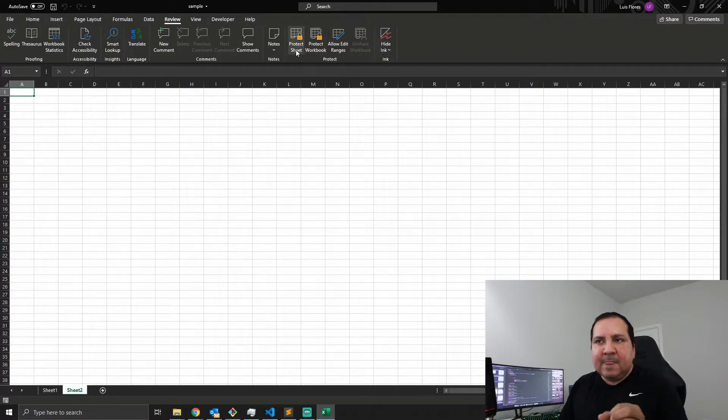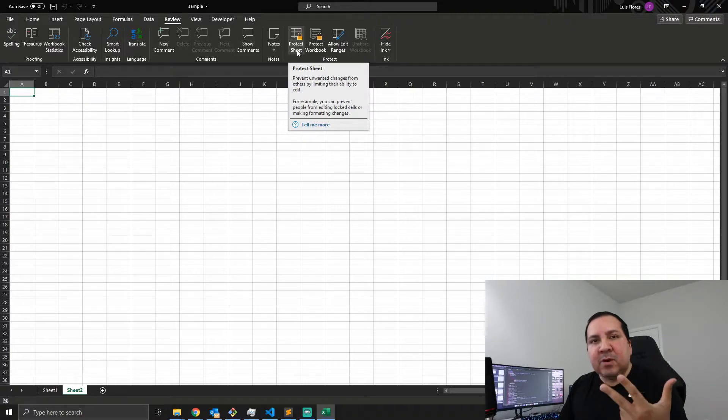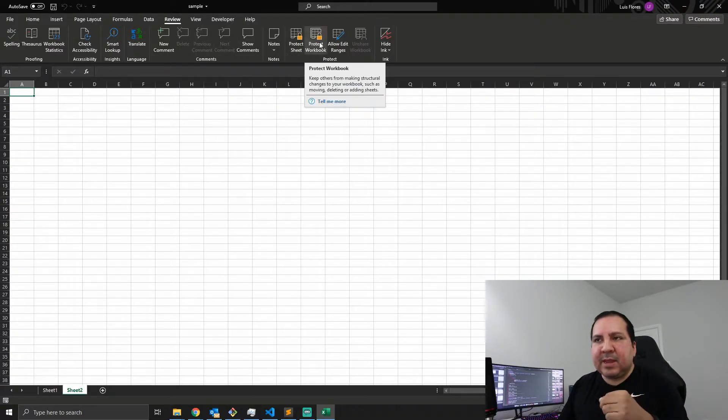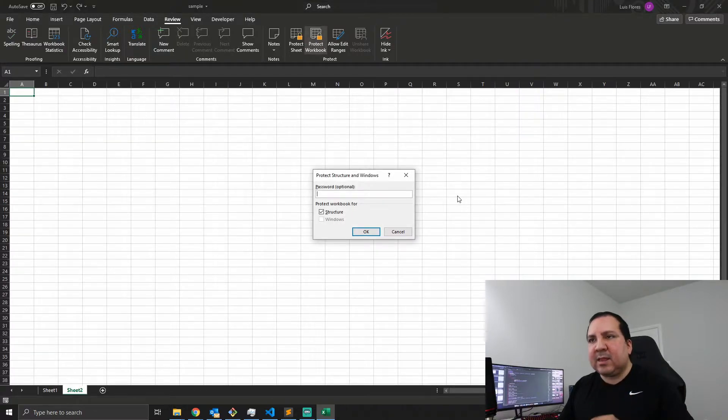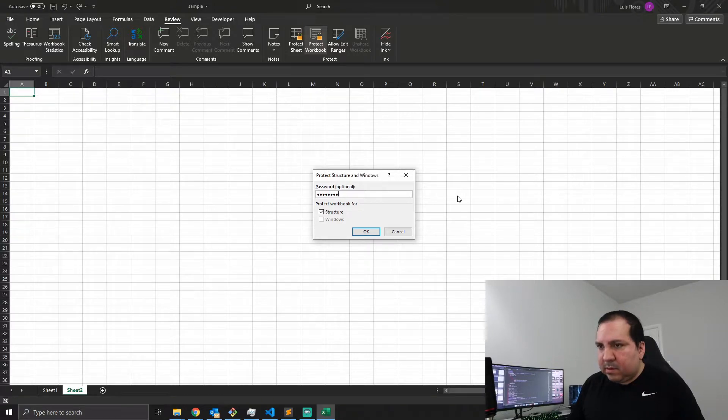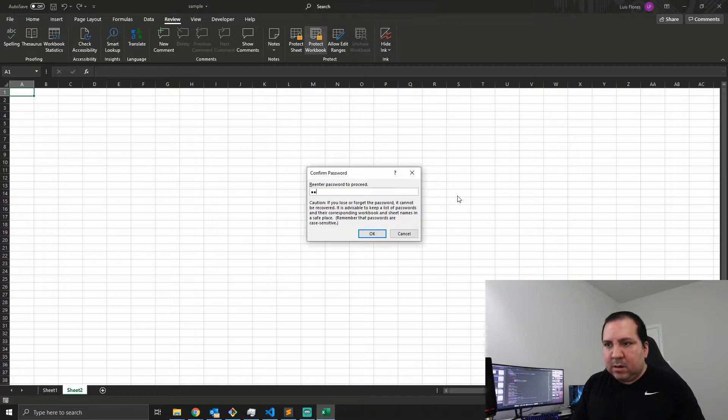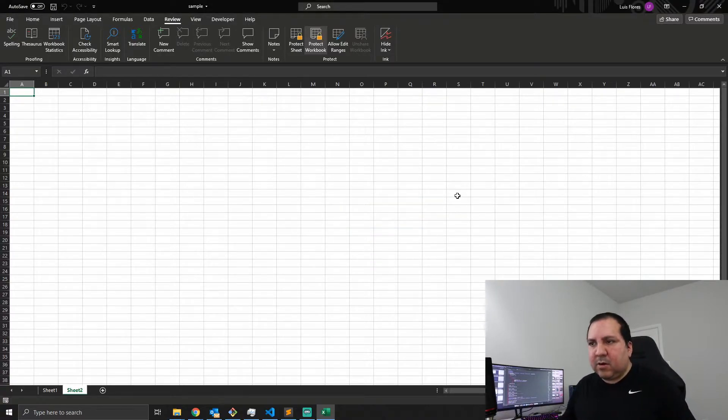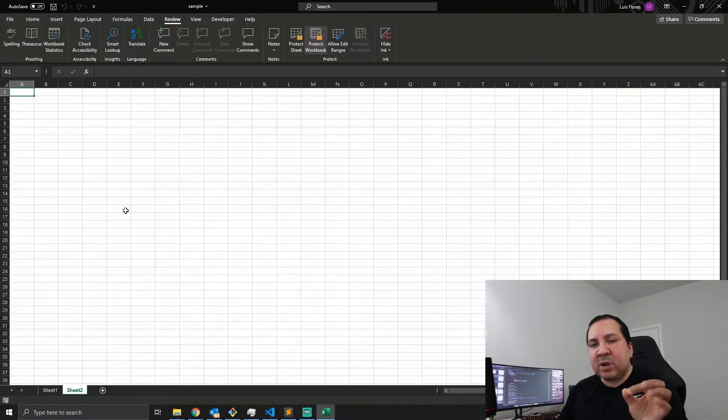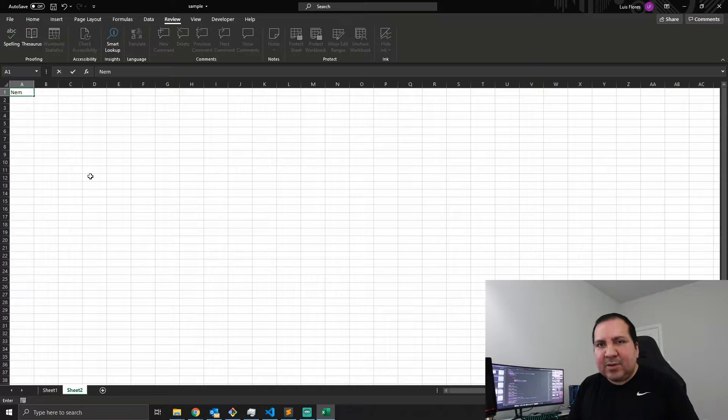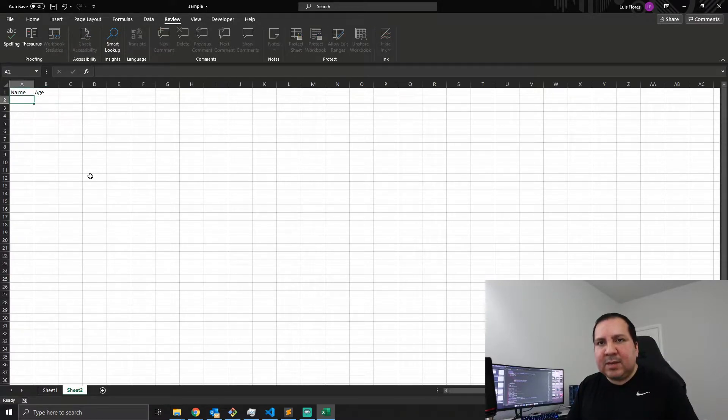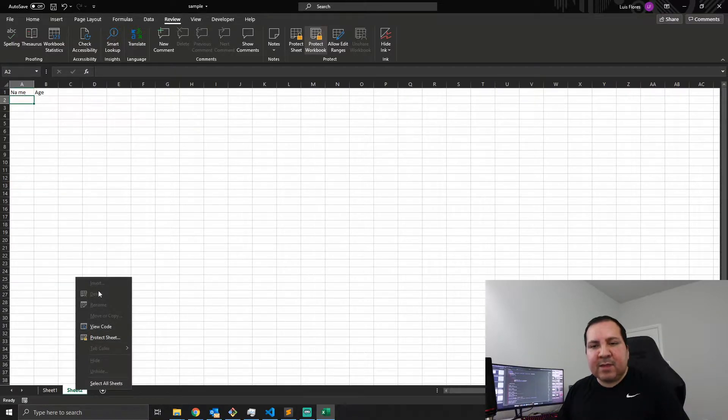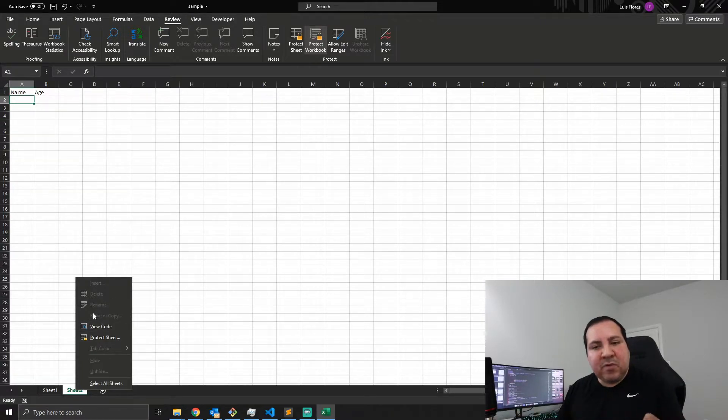So let's go ahead and protect it. Keep in mind you could protect a worksheet and a workbook, they're not the same thing and I'll explain to you some of the big differences. So let's protect this workbook. All right, so now that I have my workbook protected, one of the things that you will notice is well I can still type, right? I mean I can still type data in these cells.